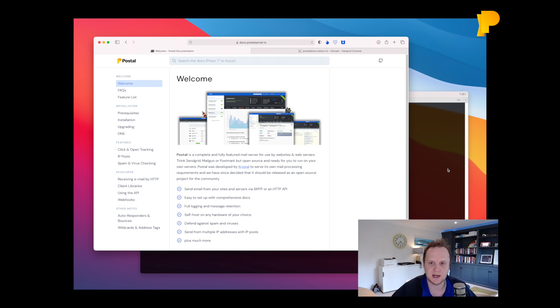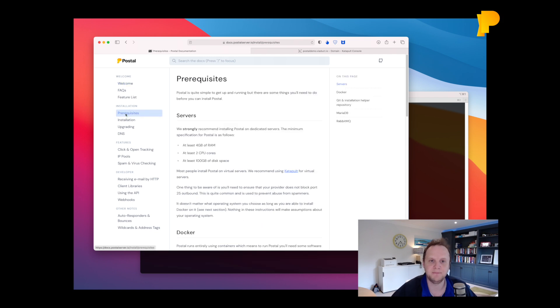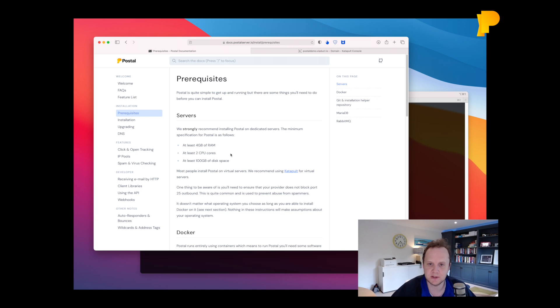To get started you need a nice clean server. We recommend you've got at least 4GB of RAM and at least two CPU cores. Disk space doesn't really matter but make sure you've got enough for the operating system and for all the mail you want to store.